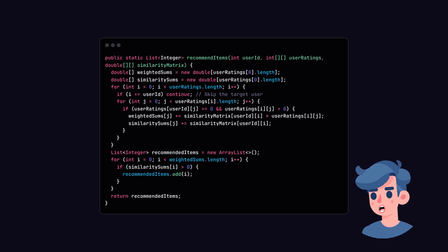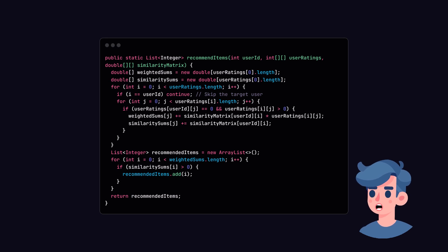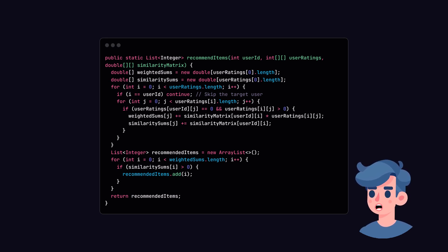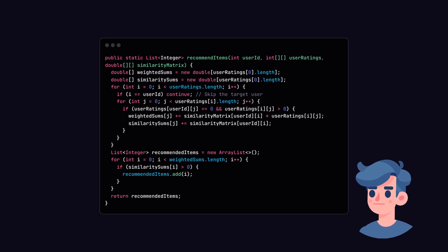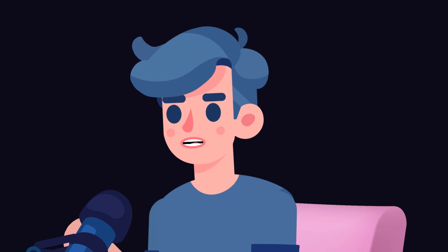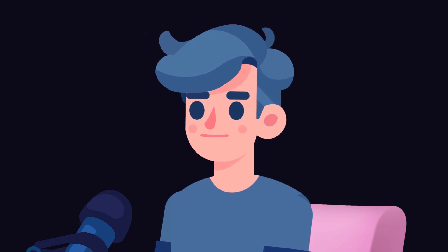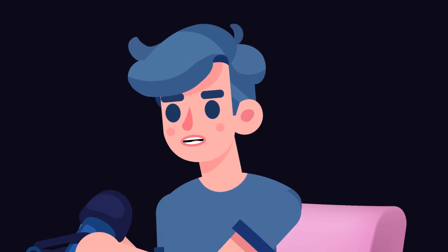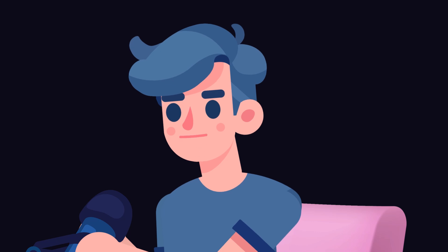Next, let's develop the recommendation algorithm itself. The idea is to recommend items to a user based on the ratings provided by other similar users. We will take the weighted average of ratings from similar users for items that the target user has not rated. In this method, we iterate through each user and item, accumulating weighted scores based on user similarity.